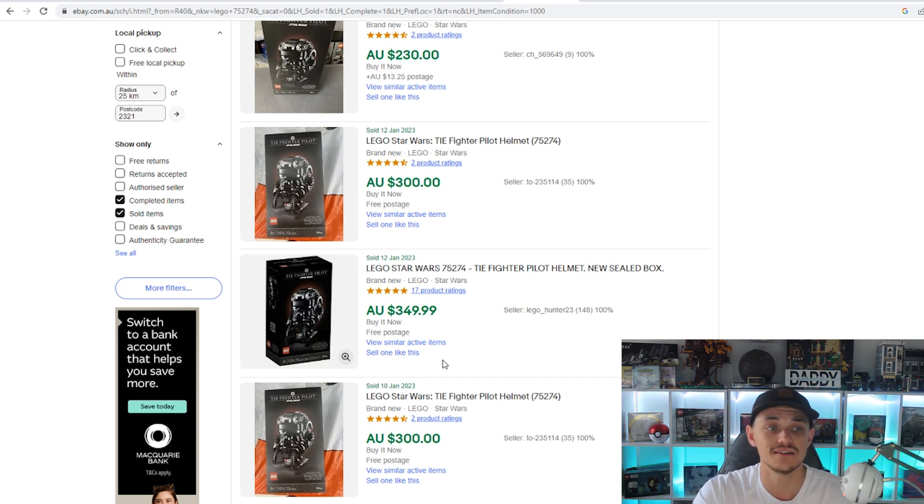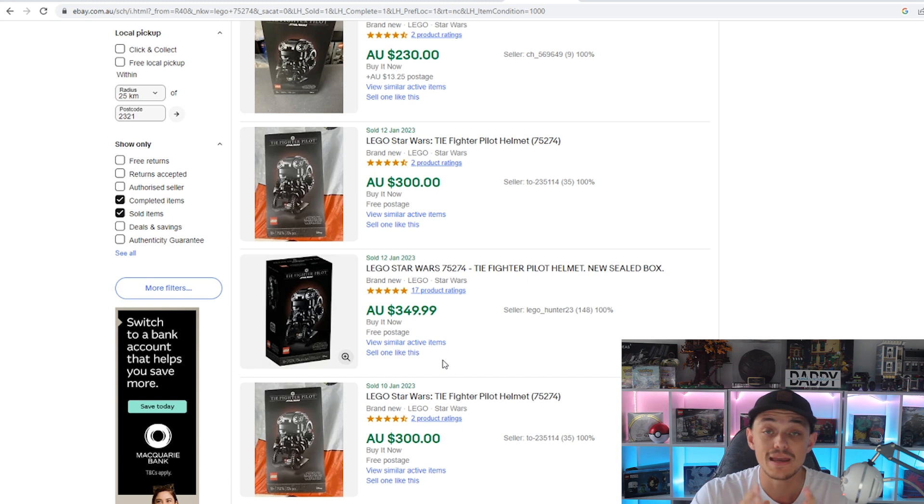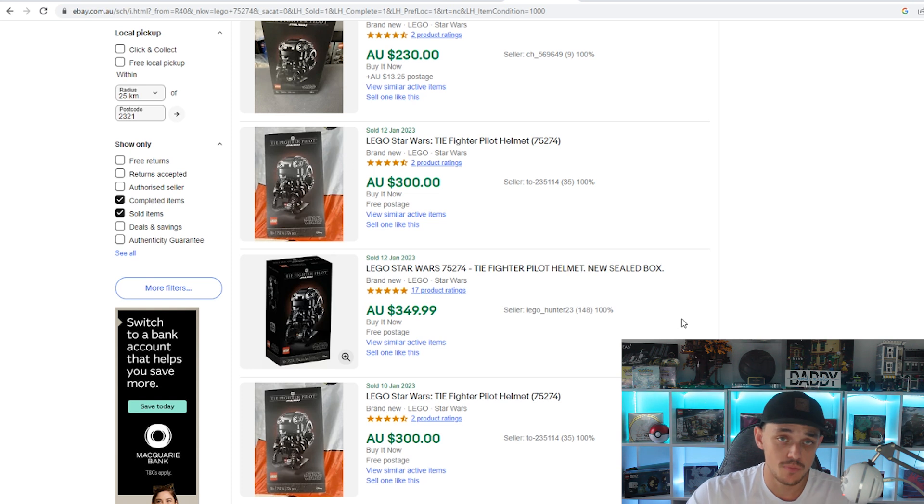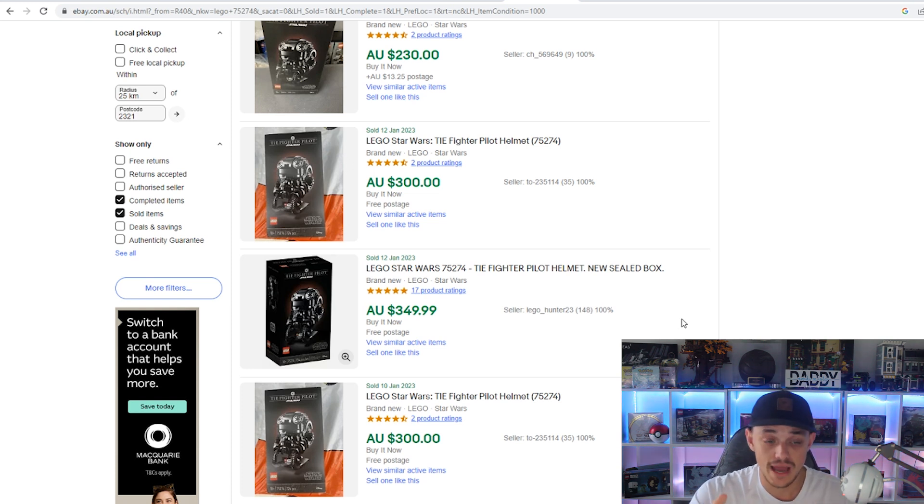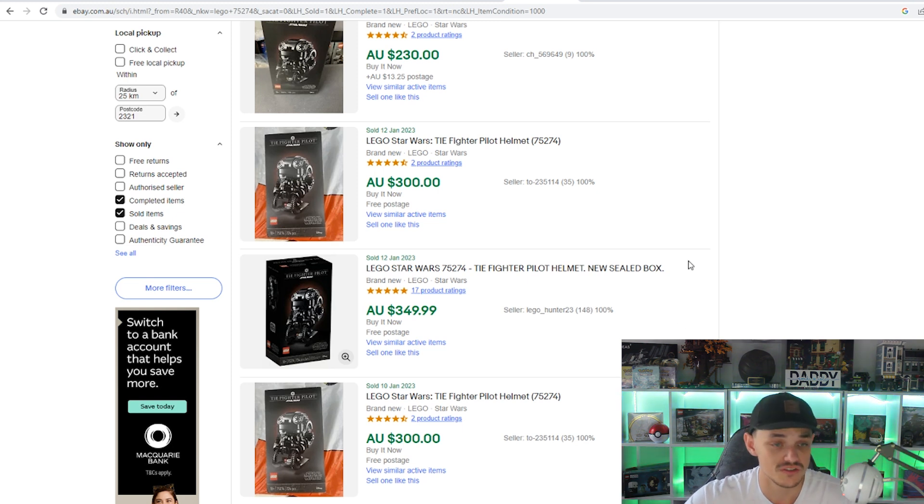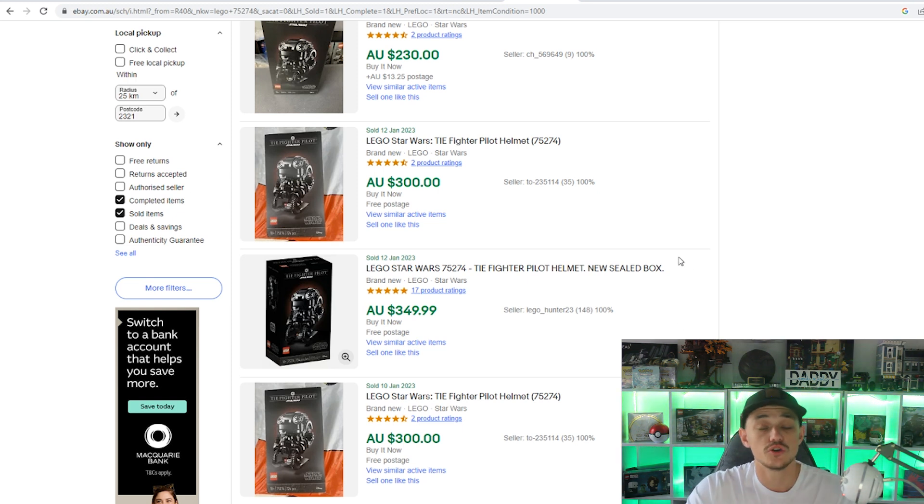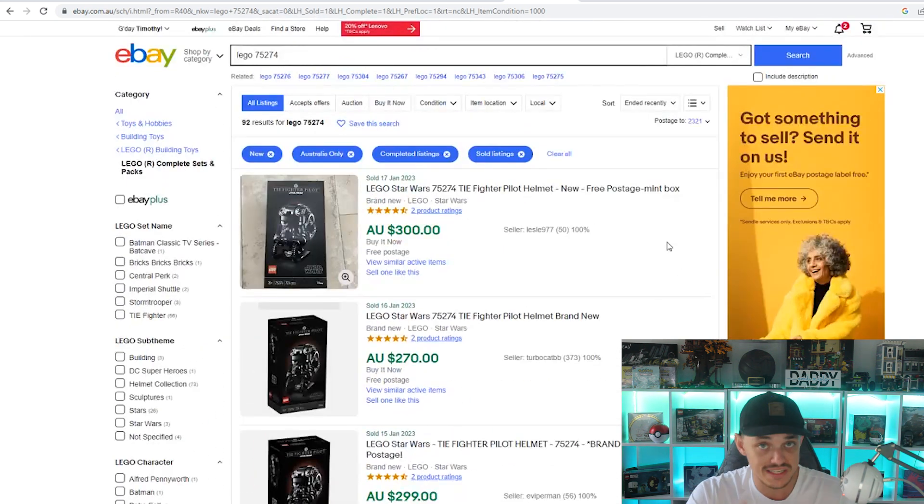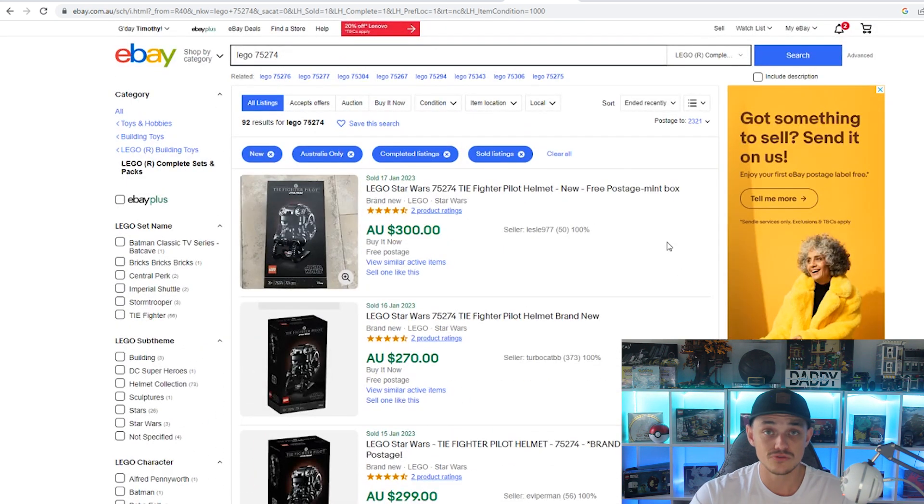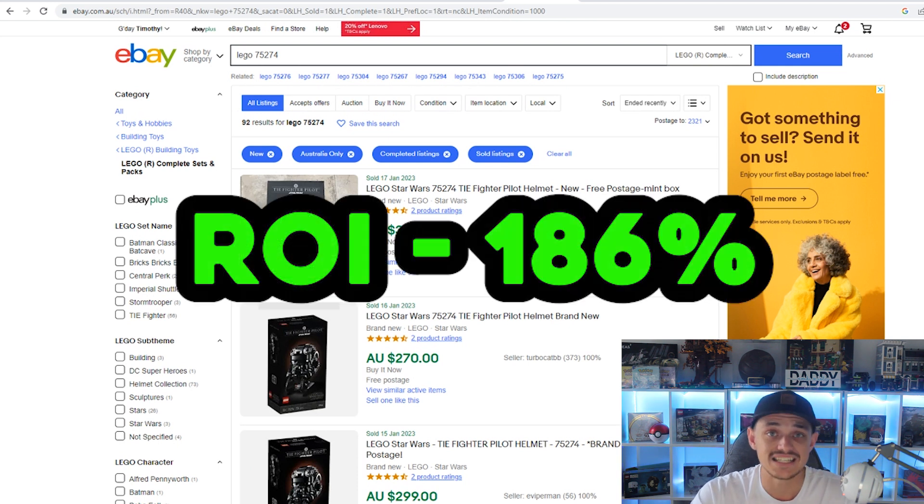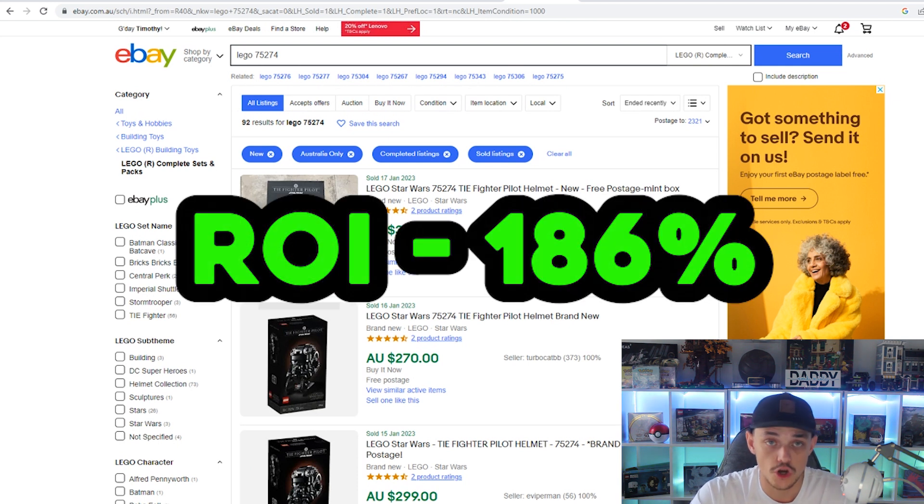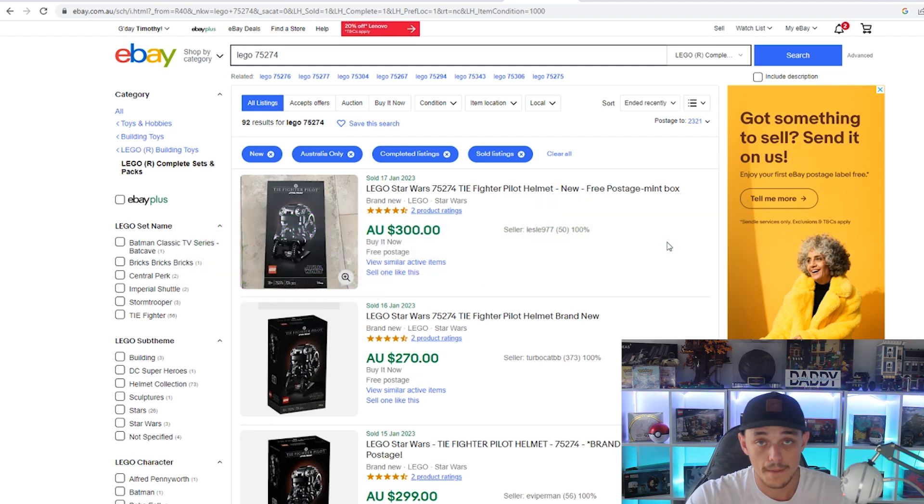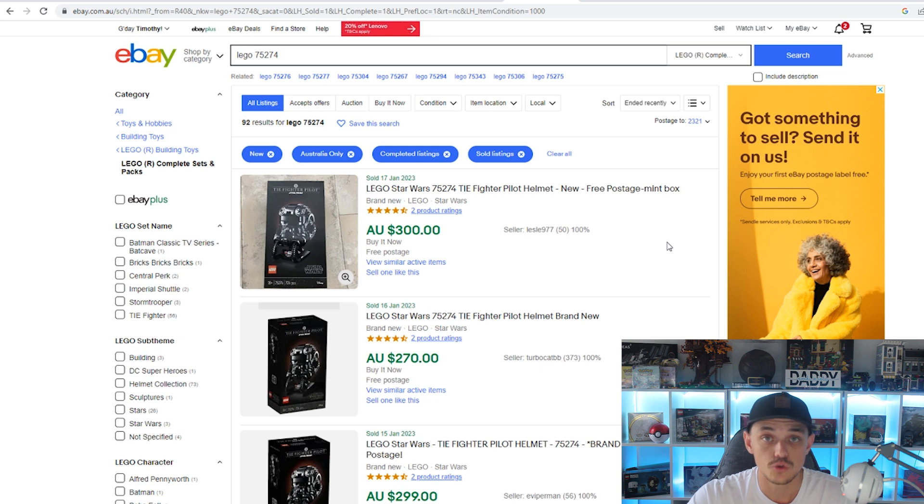And that's what has made this set go up in value immensely in just that short 12-month period. I did take all the average sale prices, combine them and come up with the average of $300. Which after fees, postage, all that kind of stuff, is $258 here in Australia. Which means your return on investment if you did pay retail price is you're looking at $168 profit for 186% return on investment. Obviously you could get more, you could get less, but that's just an overall average.